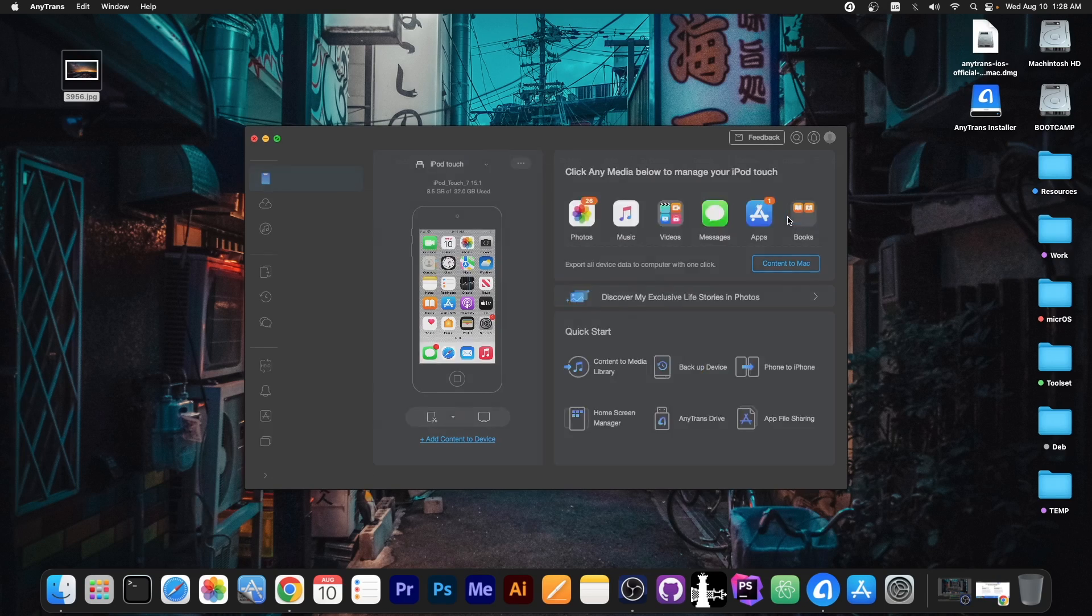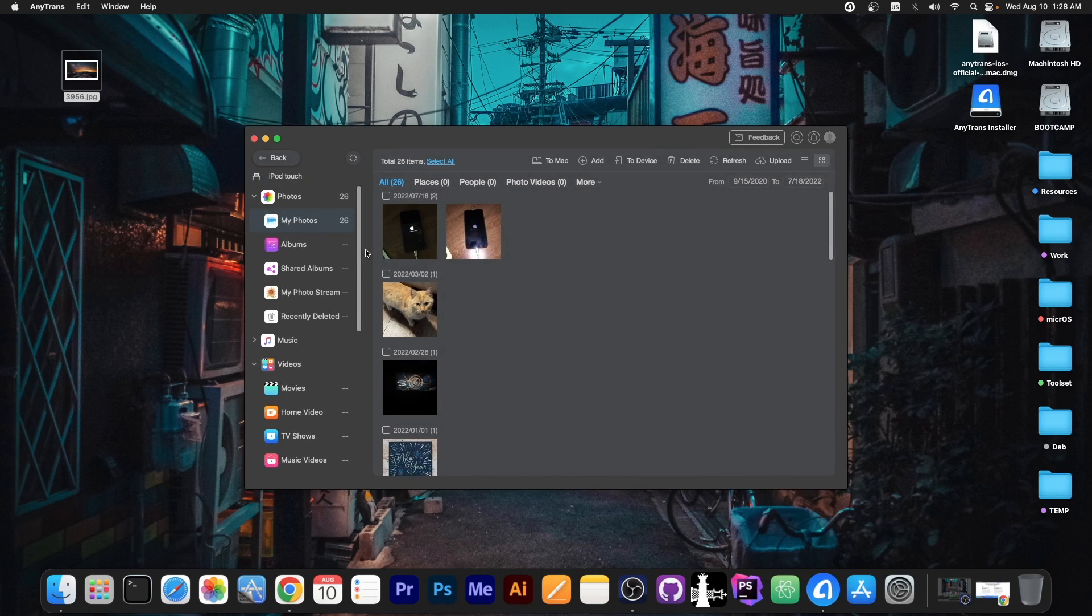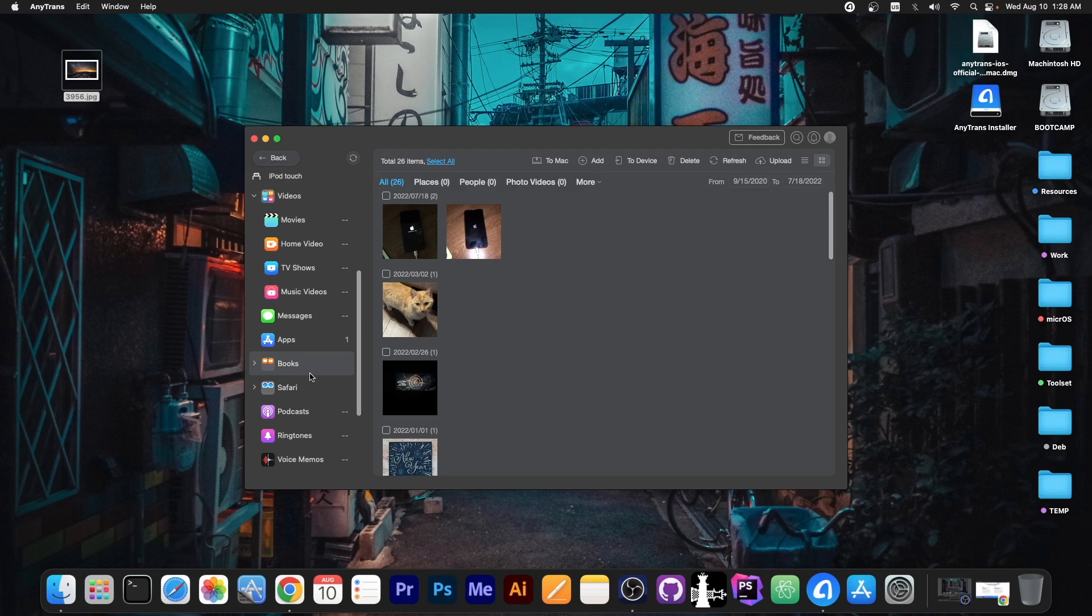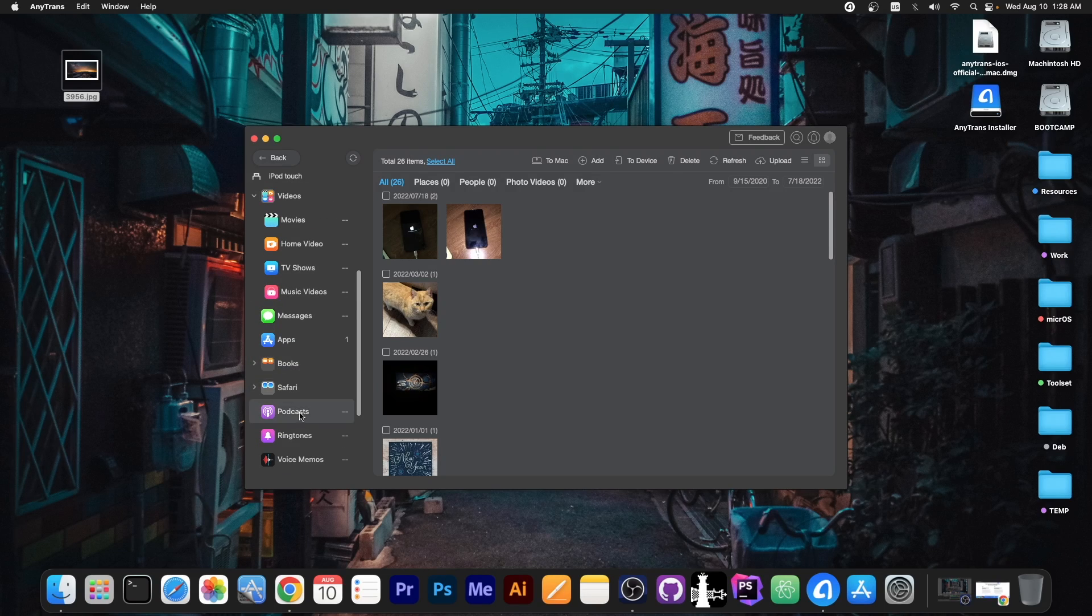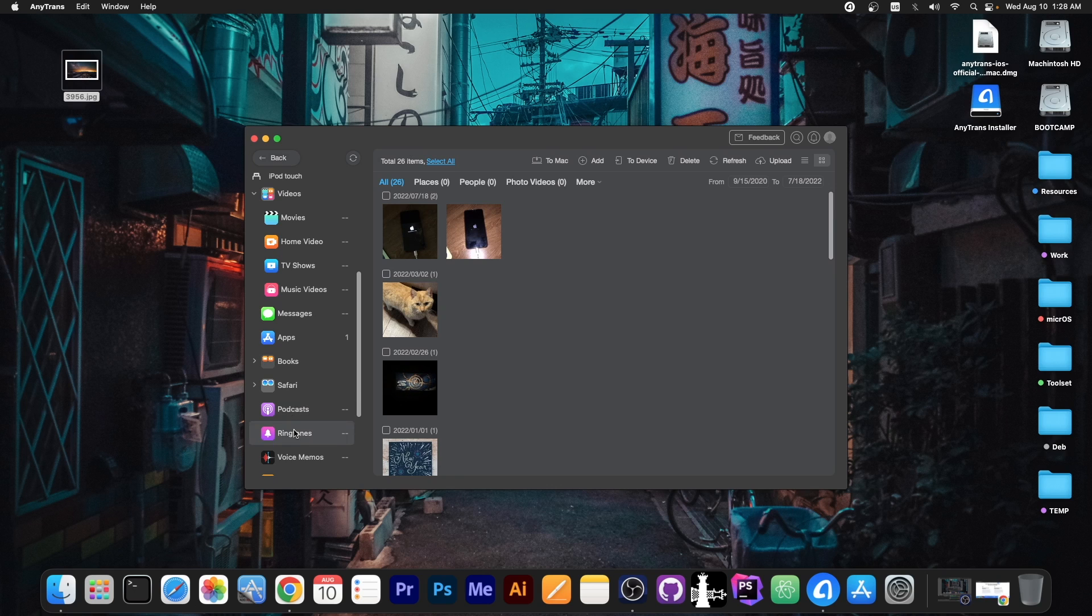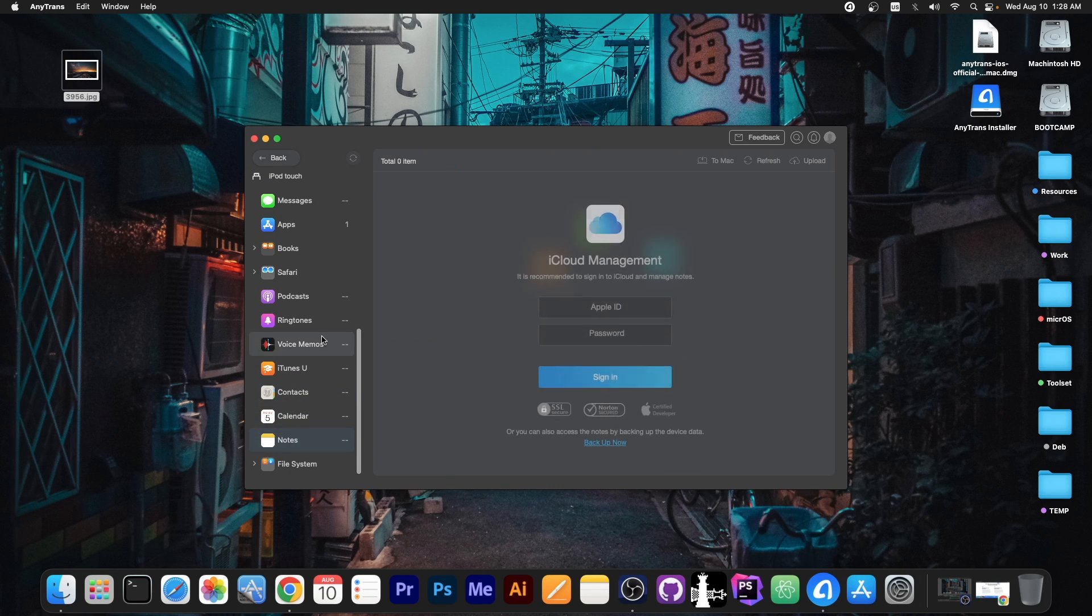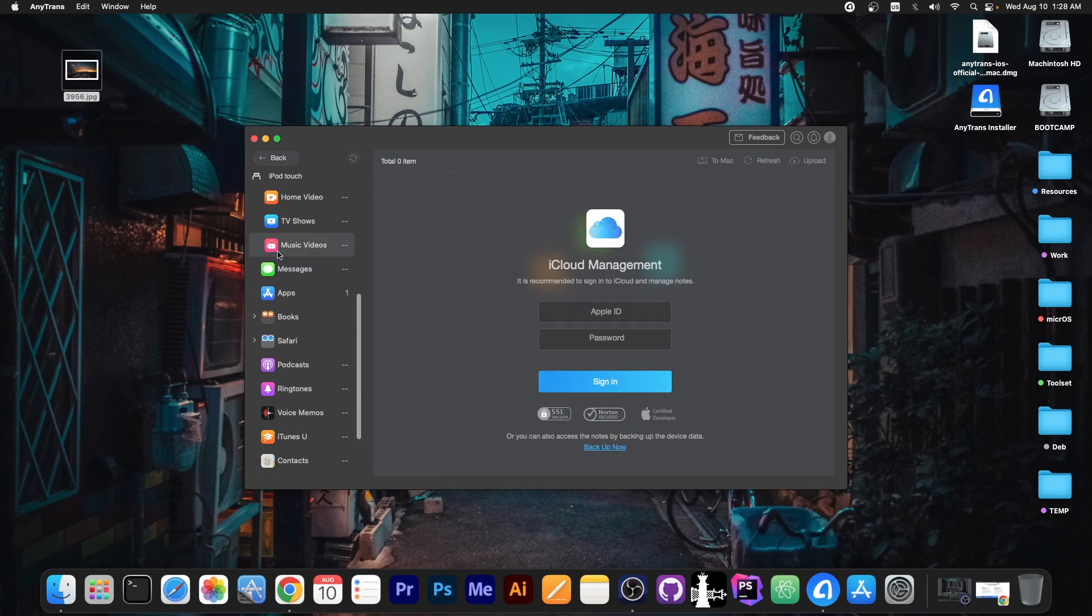Now if you press here on more, you can actually get all the photos and browse the device by file type. For example, you have books, Safari, podcasts, voice memos, calendar, contacts, notes, and so on.